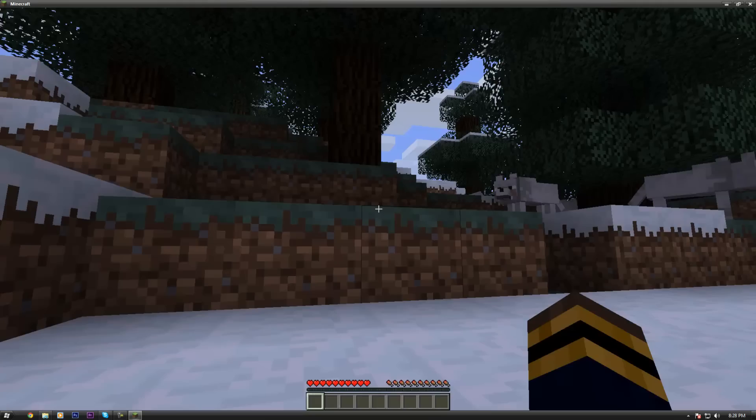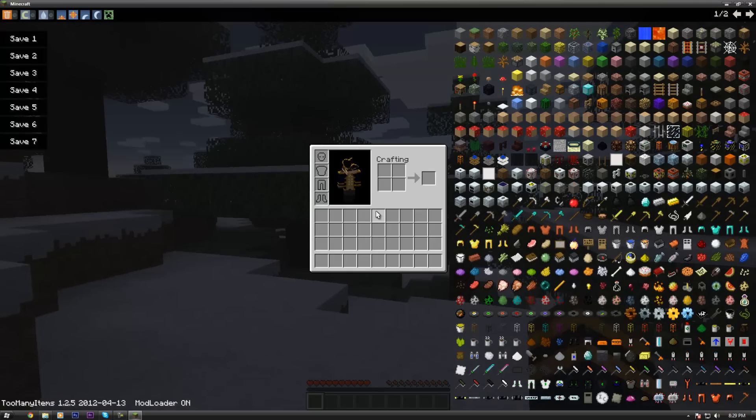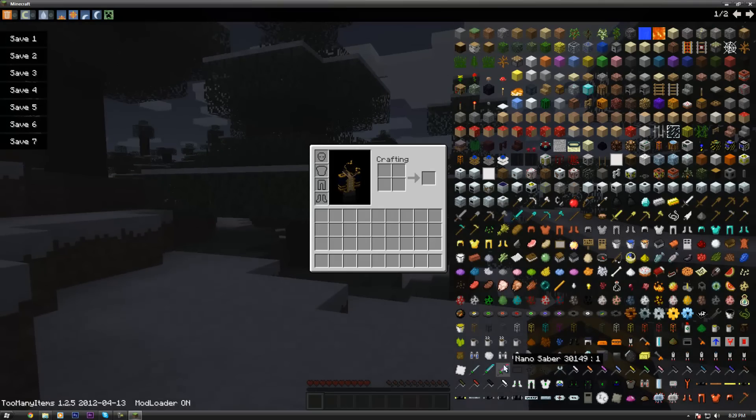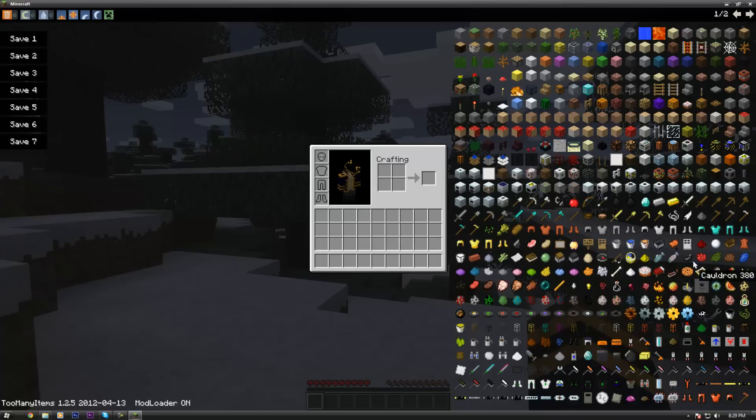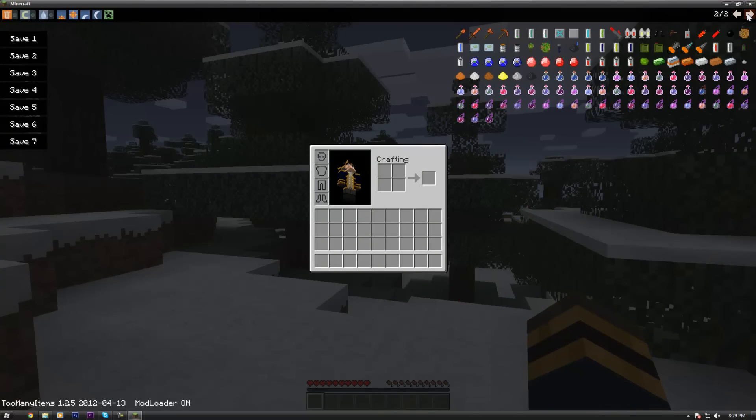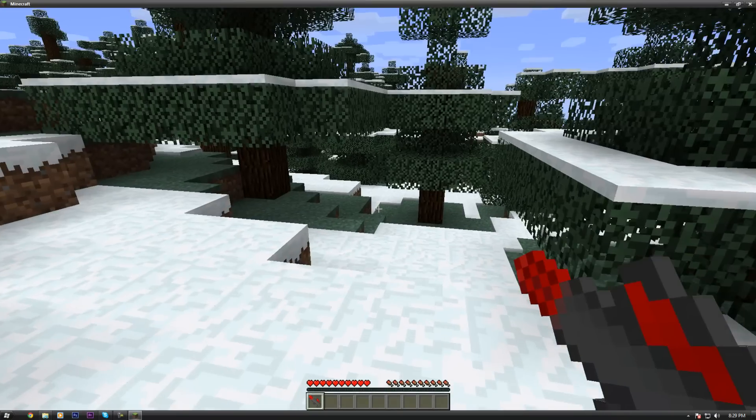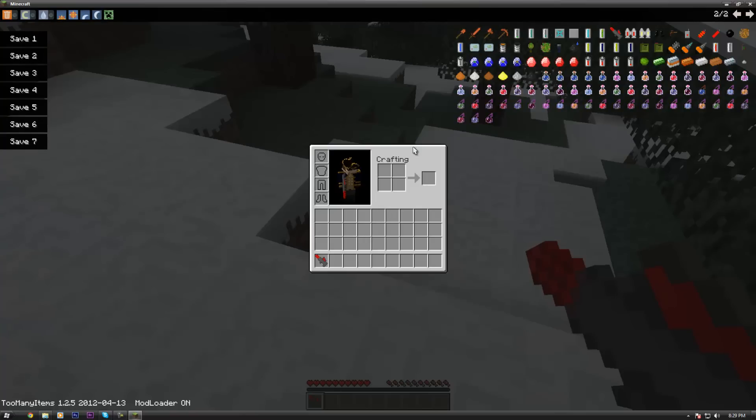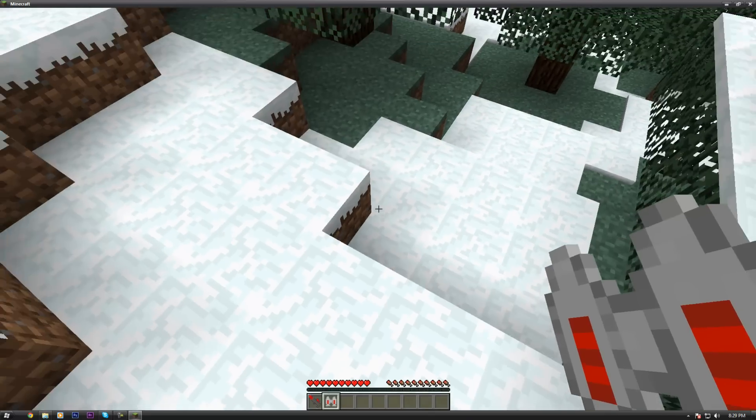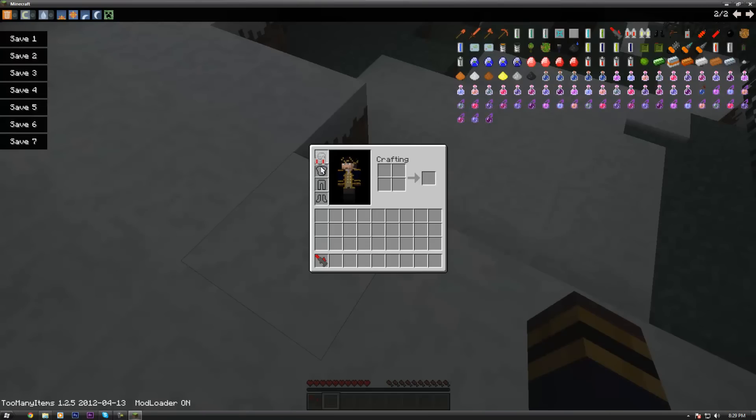So now, you can see that I have BuildCraft successfully installed with this massive amount of items. What's something I can play with real quick? How about the mining laser, that's something that's fun. I don't have a battery, oh well, jetpack will do, if I can put it on.